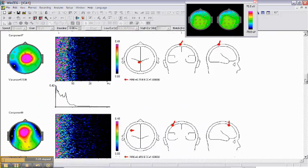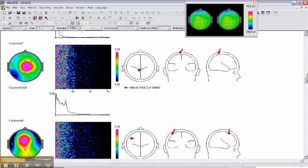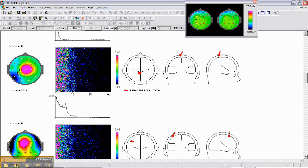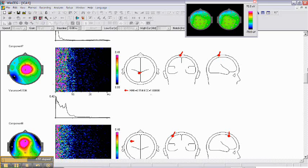This is a component that corresponds to occipital alpha rhythm. And this is a component that is generated over the central area which was deviant from normality in this patient.